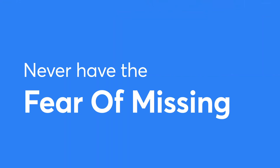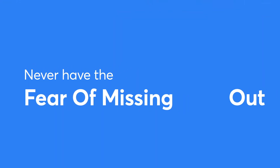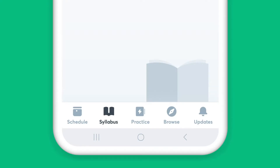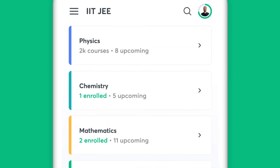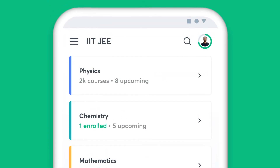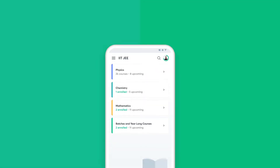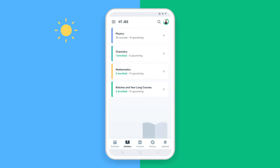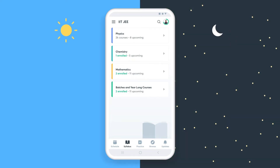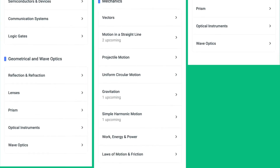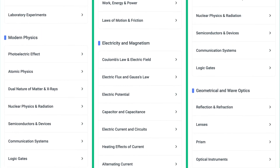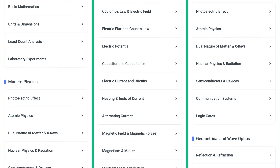You will never have the fear of missing out with Unacademy. The Syllabus feature on the app helps you find all the chapters of a particular subject in one place. Be it during the initial stages of your preparation or the night before an exam, simply choose the subject and get access to all the topics under it.